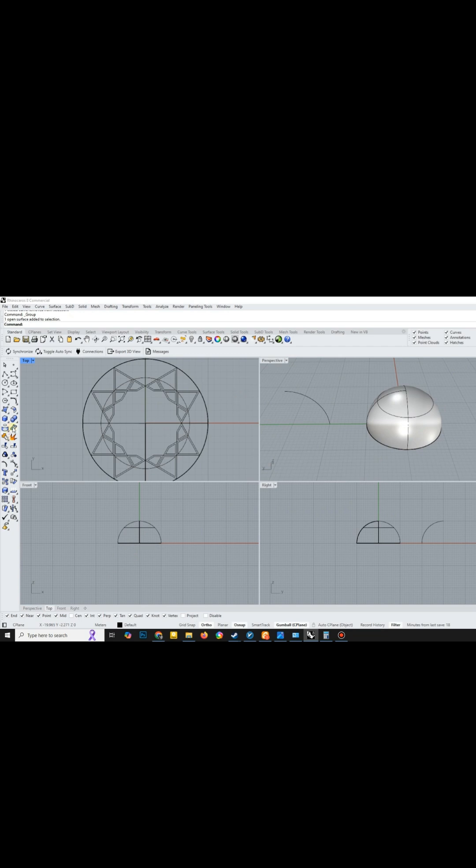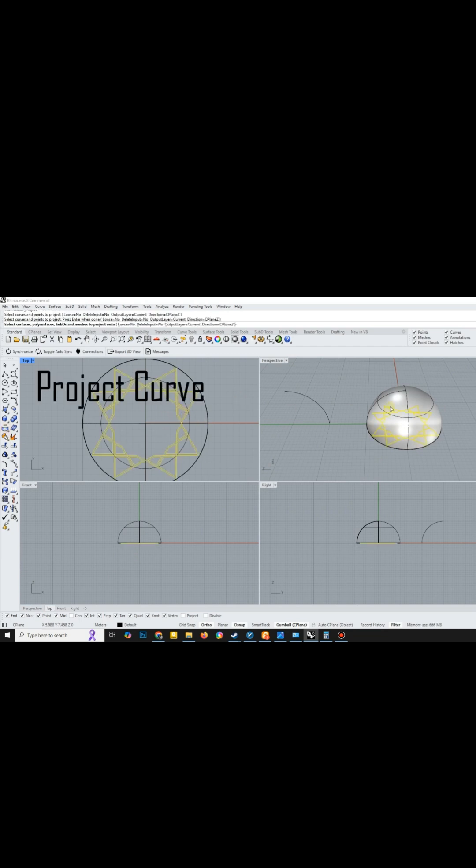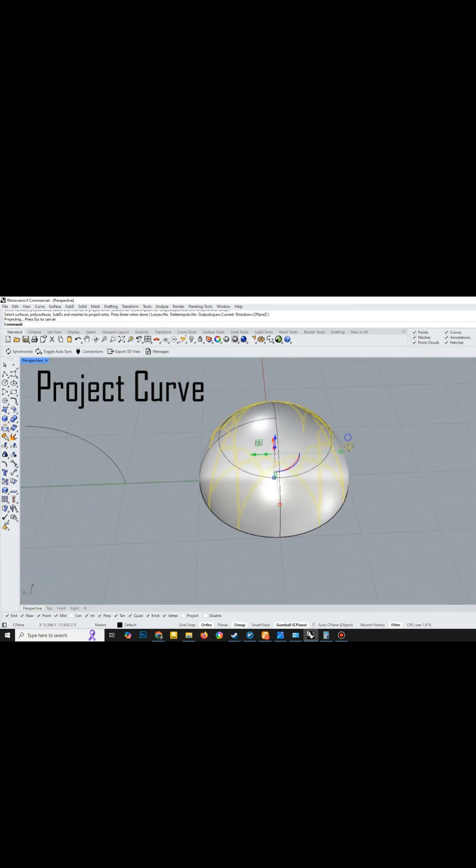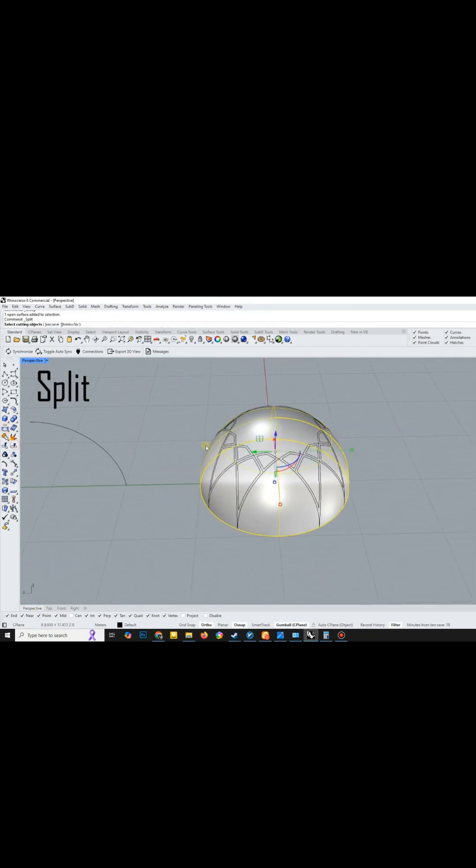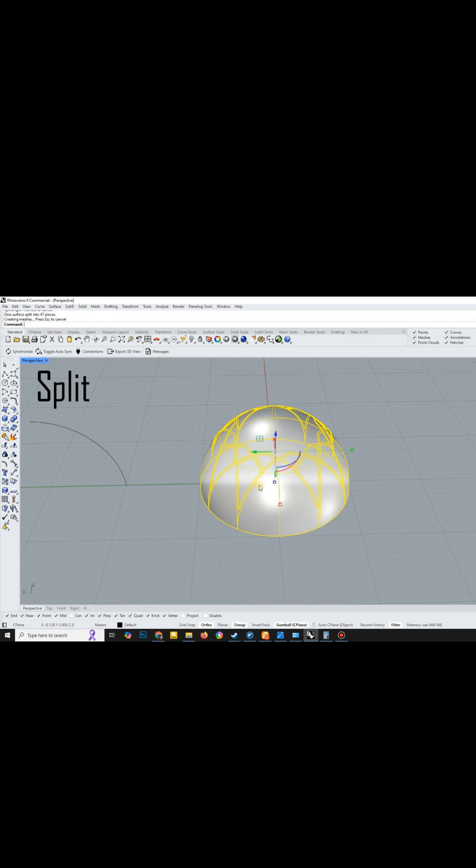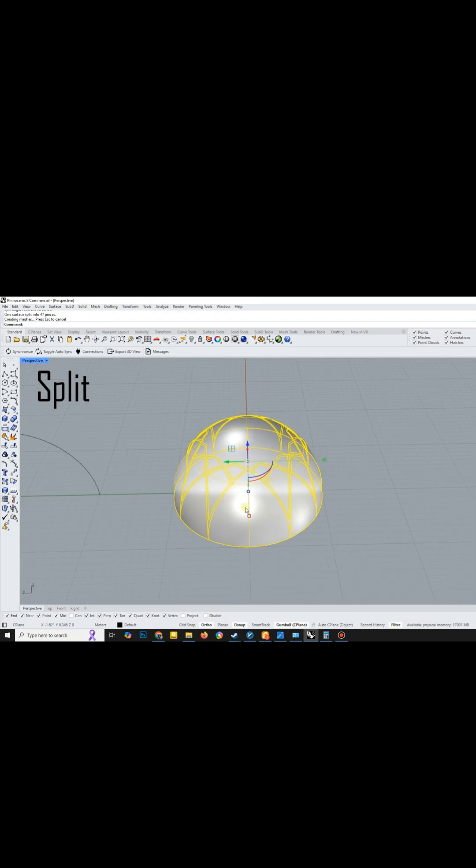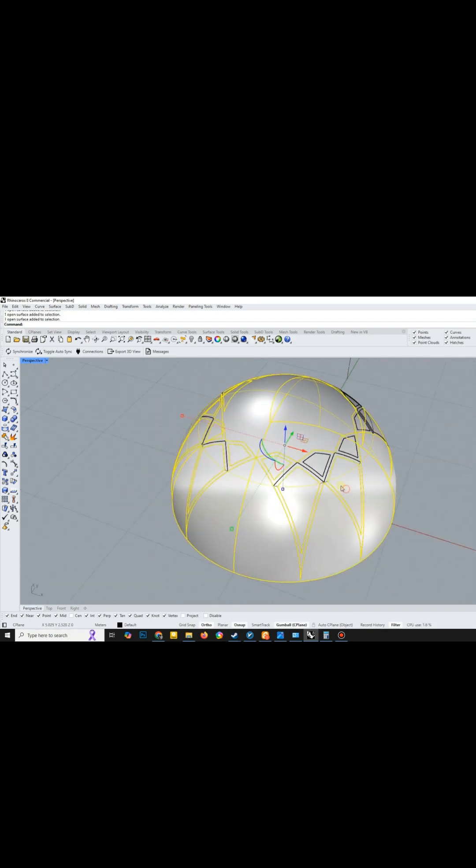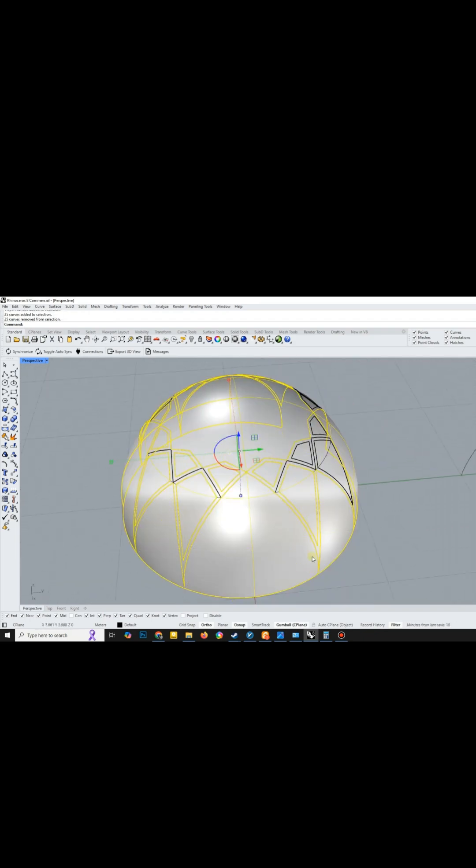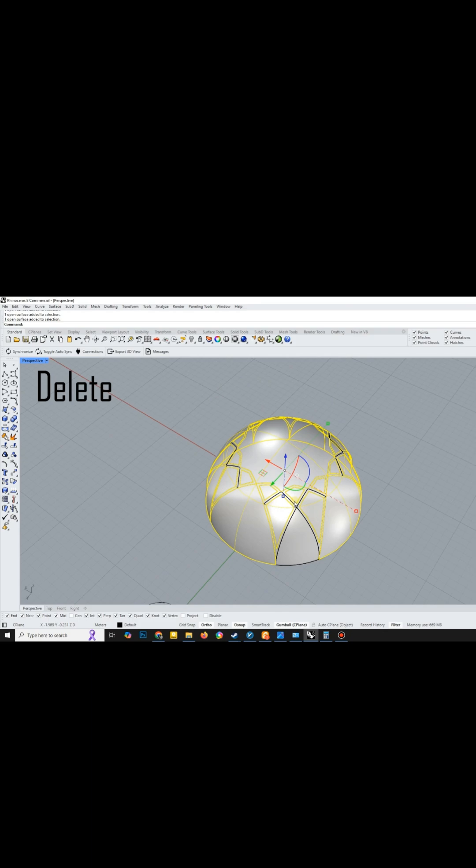After that, I used the project curve tool once more and split the curves by the dome surface. I then deleted any extra surfaces.